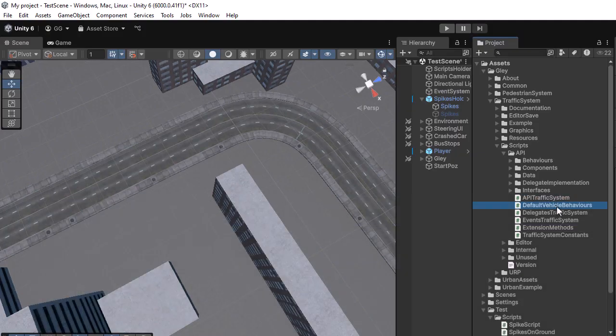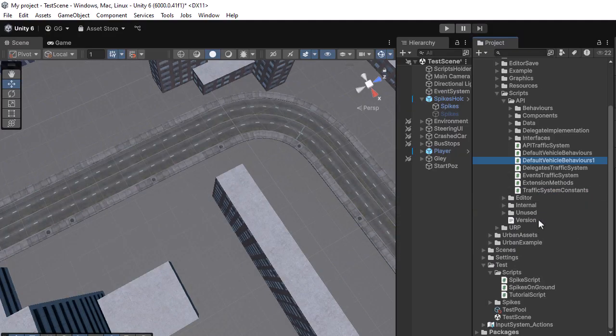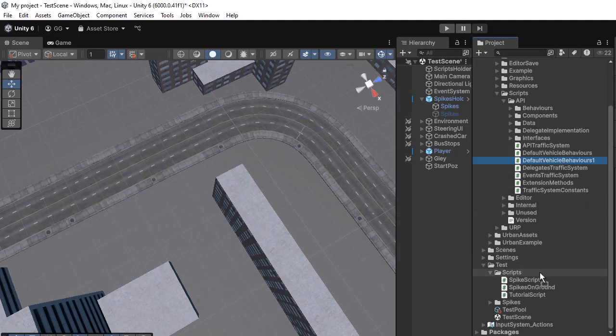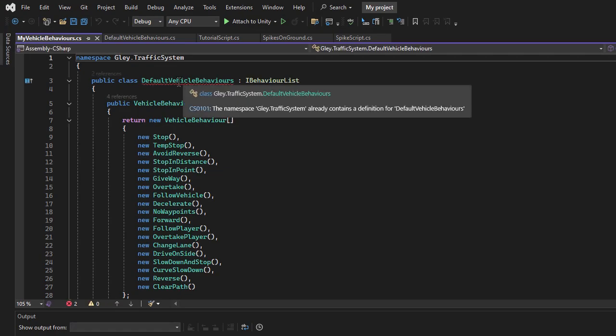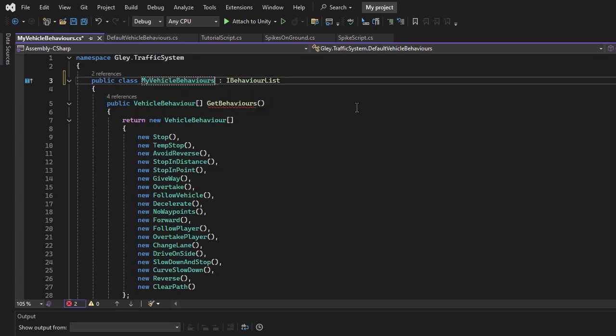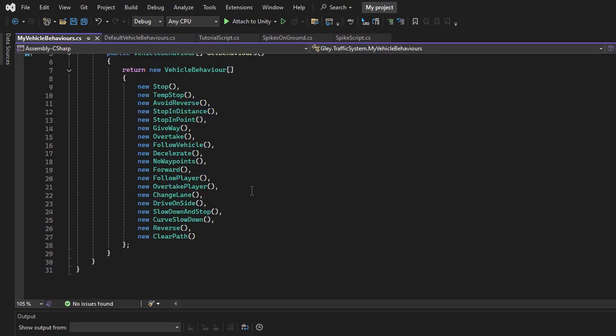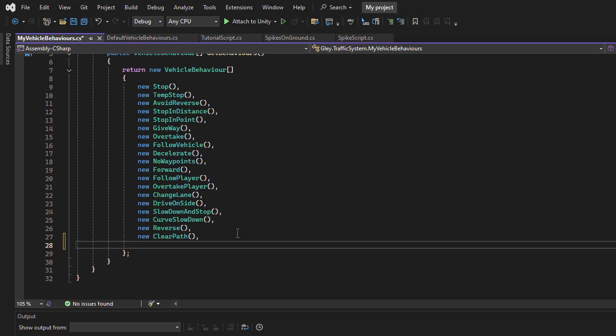I will duplicate the existing script, move it outside the package folders, and rename it to My Vehicle Behaviors. In this new file, I will add the newly created behavior using the new keyword.